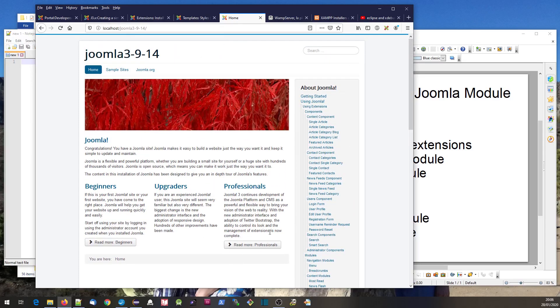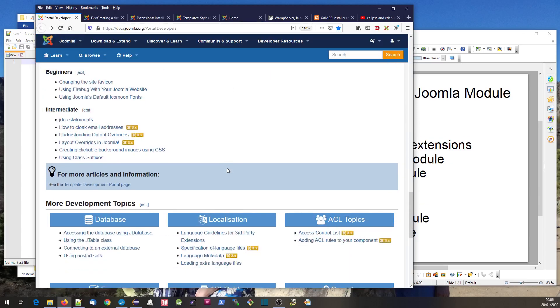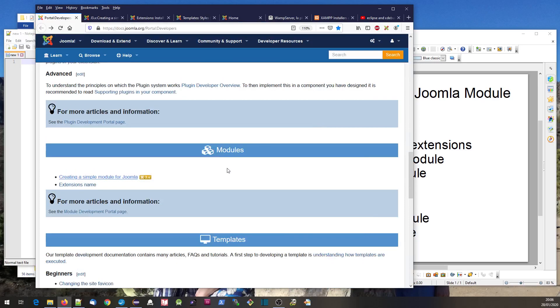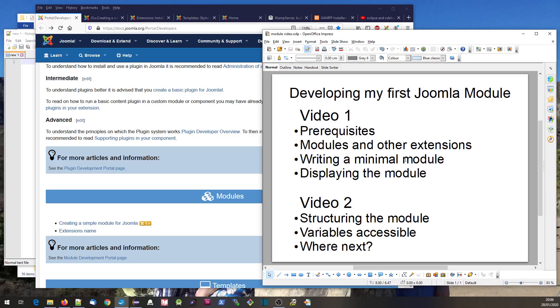It prepares the web page together with all the presentation aspects, CSS and everything, for actually displaying to the user. So those are the four types of extensions you can develop.